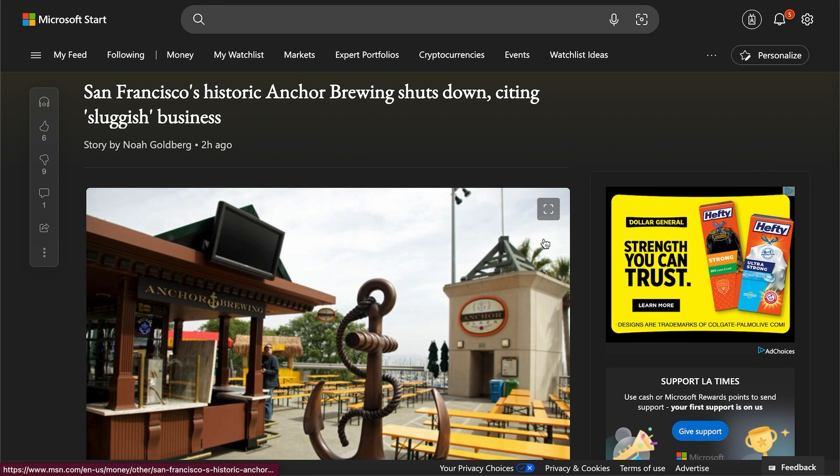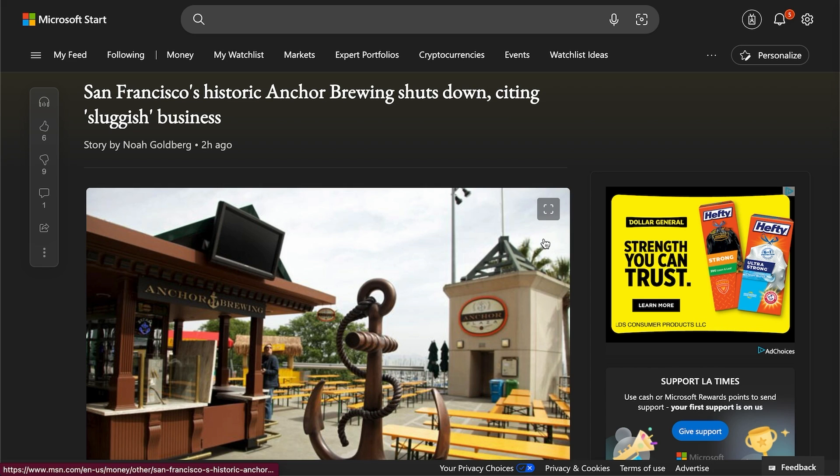There's homelessness everywhere, there's crime everywhere, and there's pretty much just urine and feces on the streets. And of course, that is not a good selling point for tourists who are trying to go to the city for a good vacation.